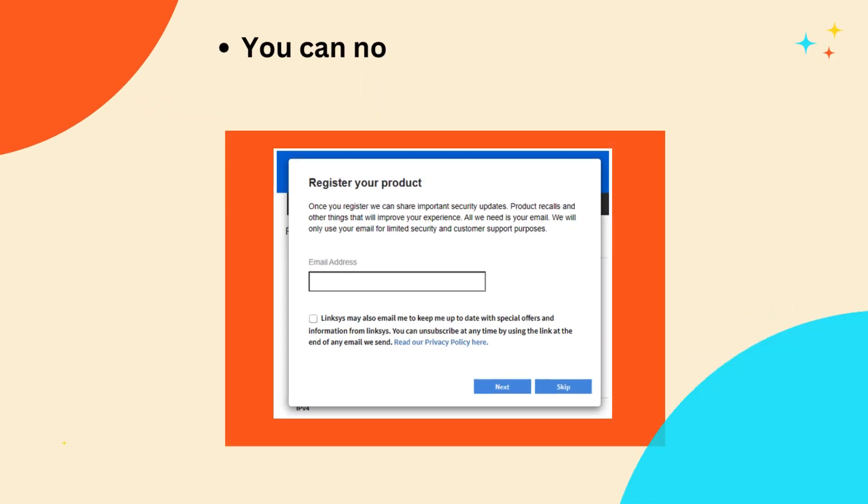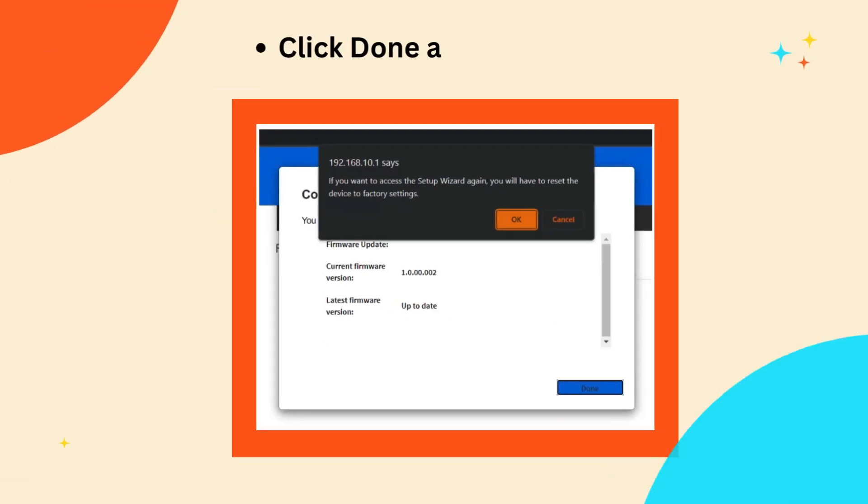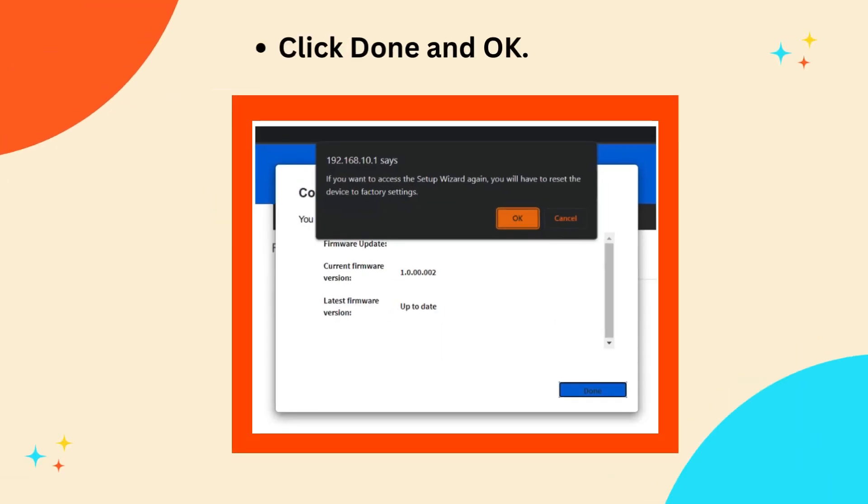You can now register your router or skip it for now. Click Done and OK.